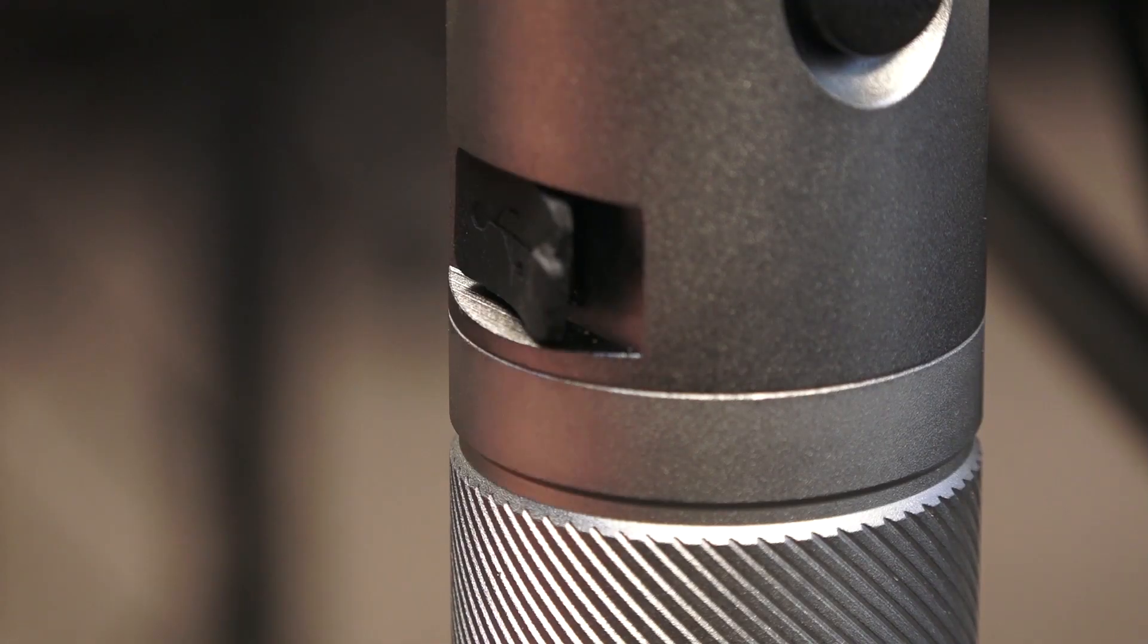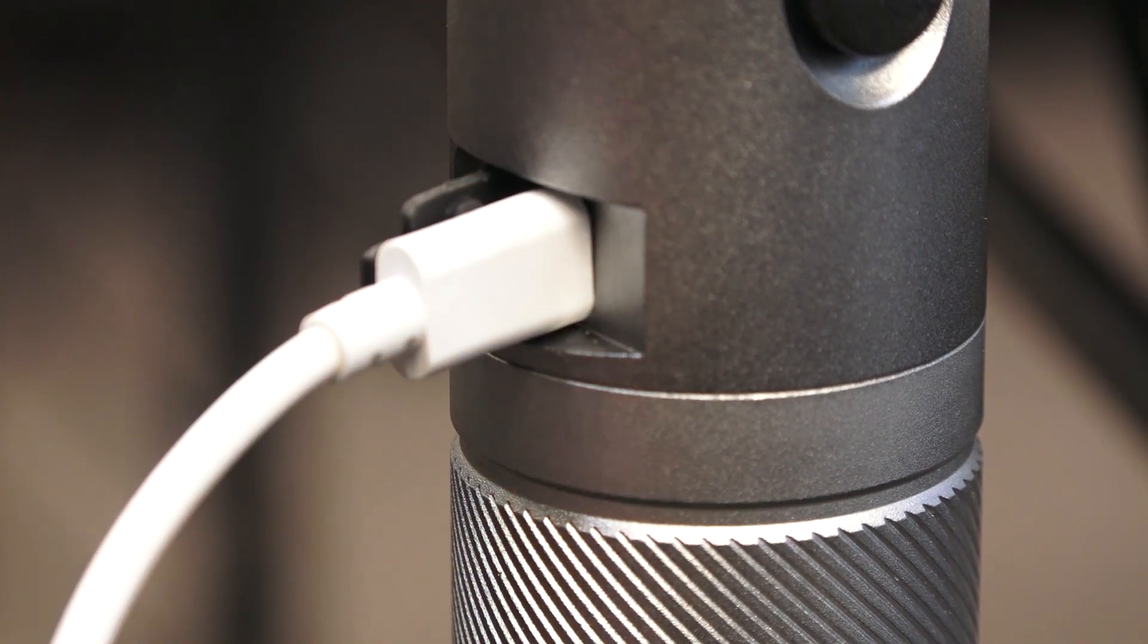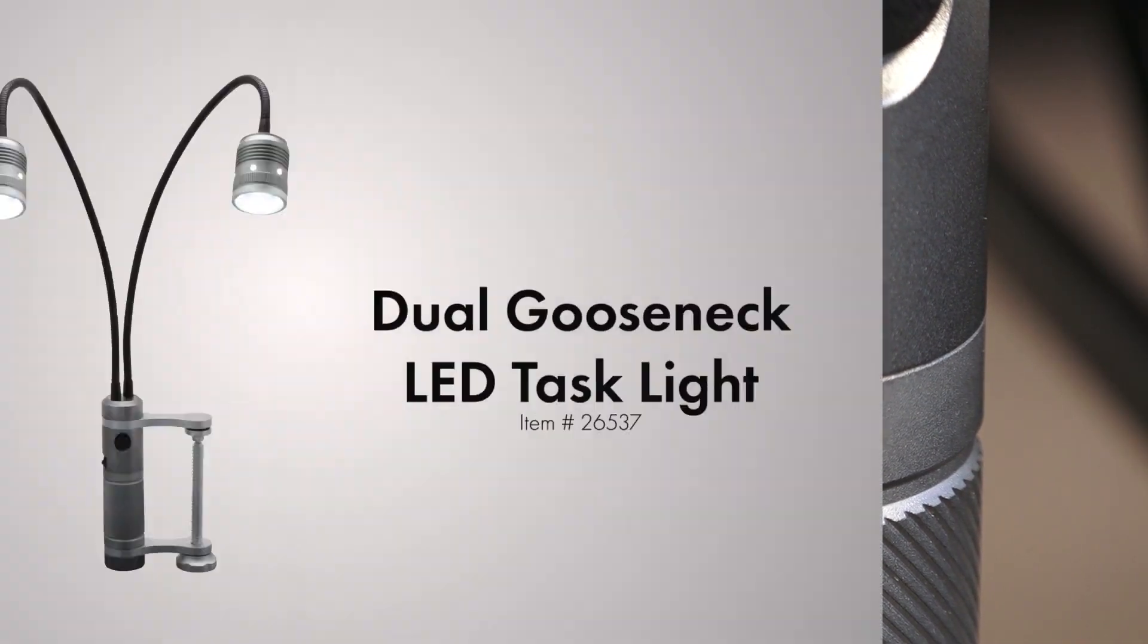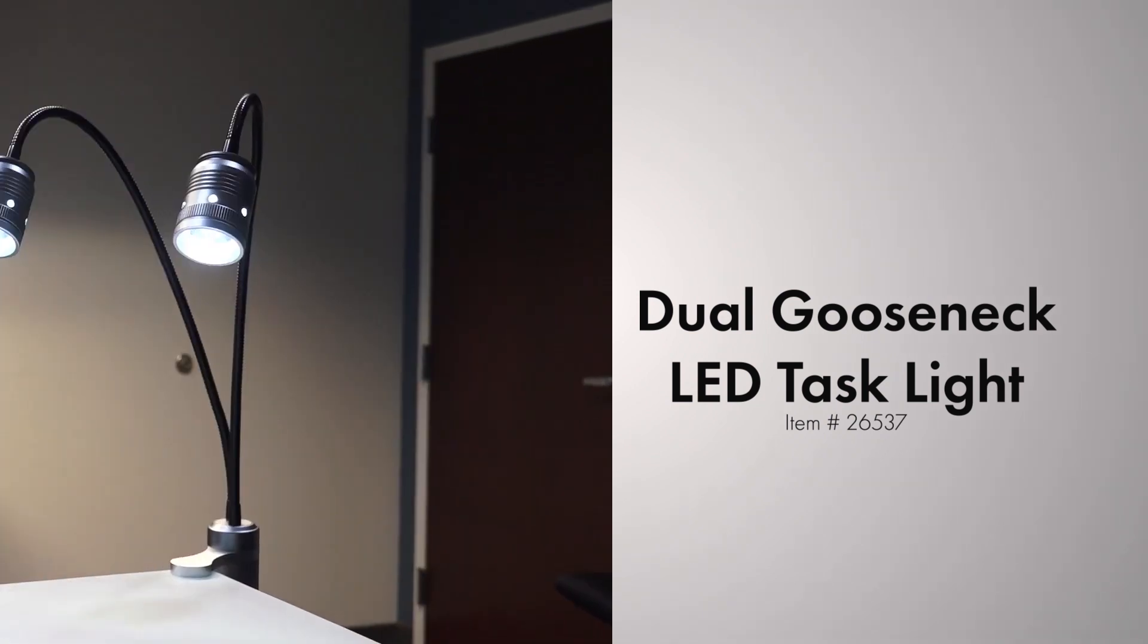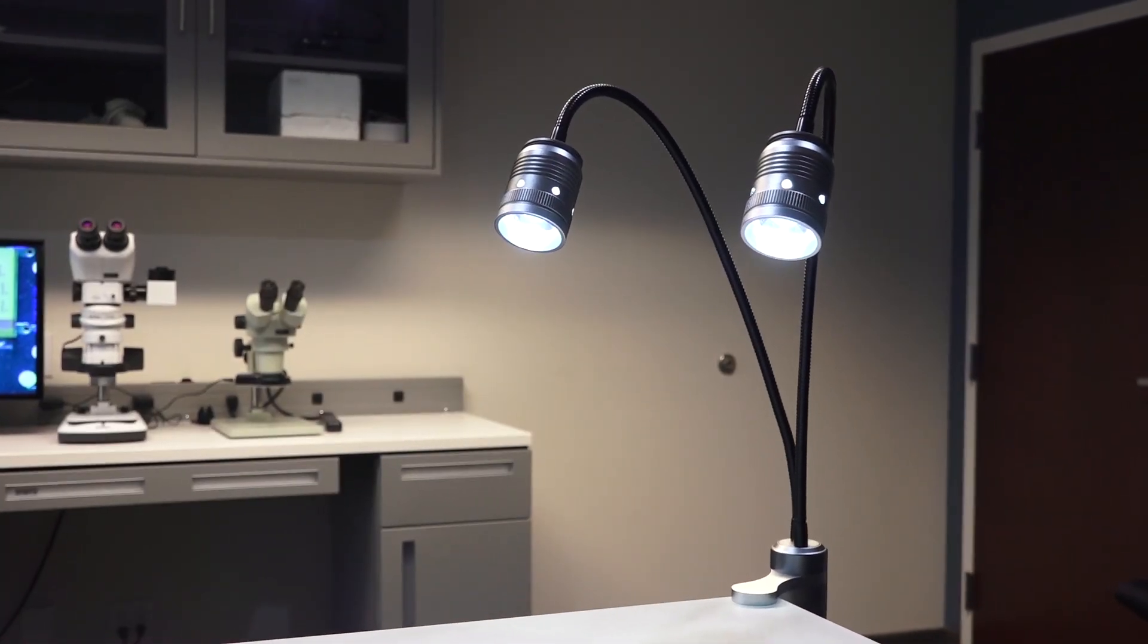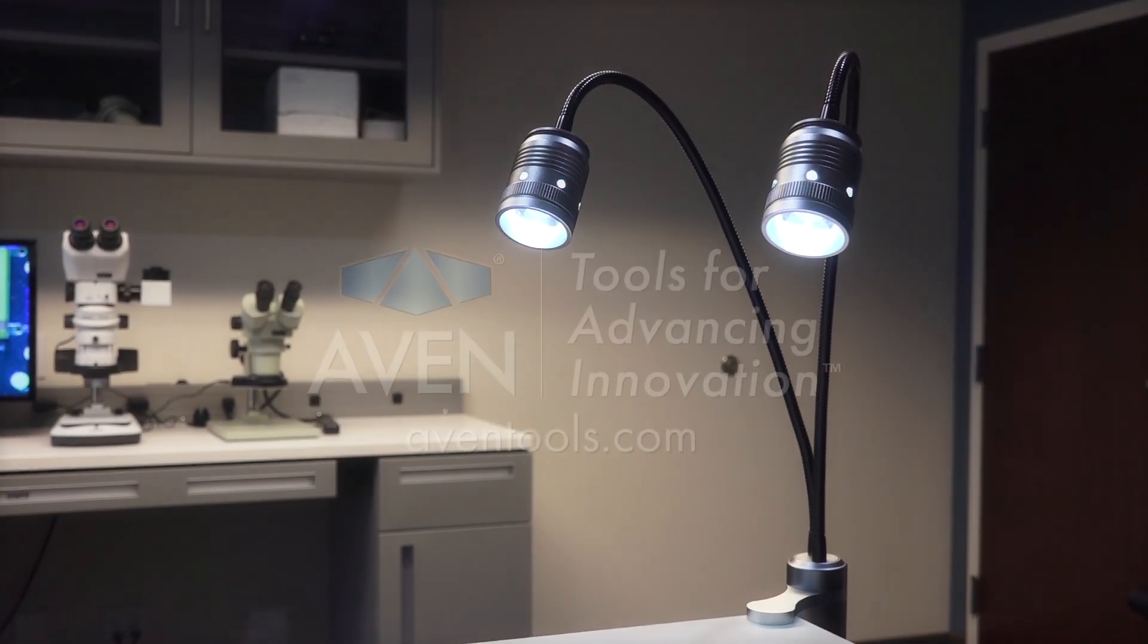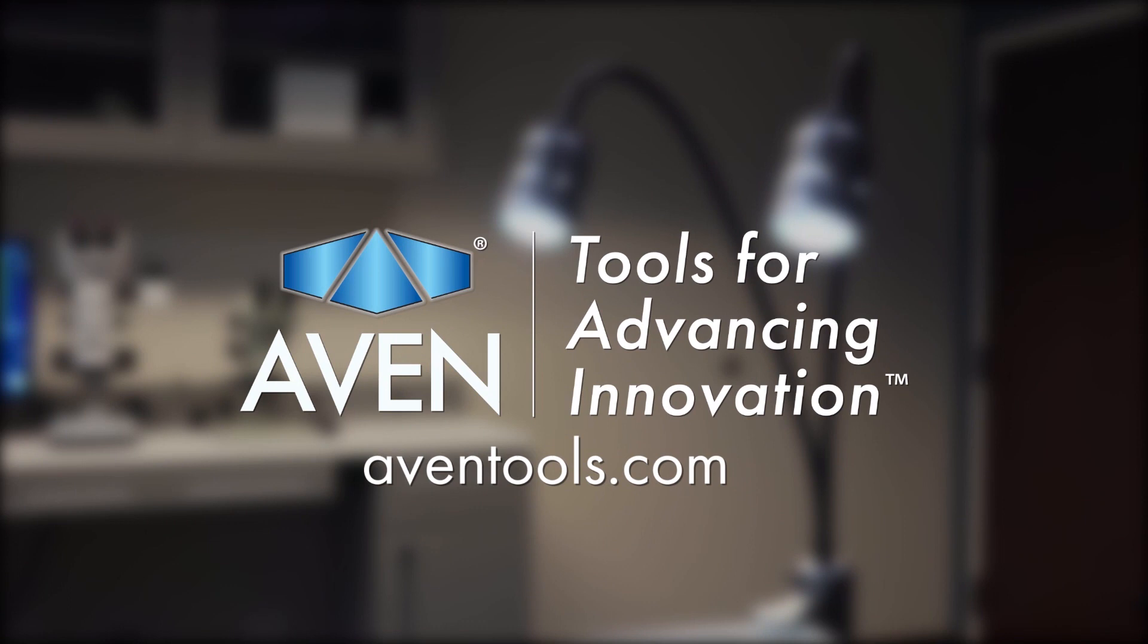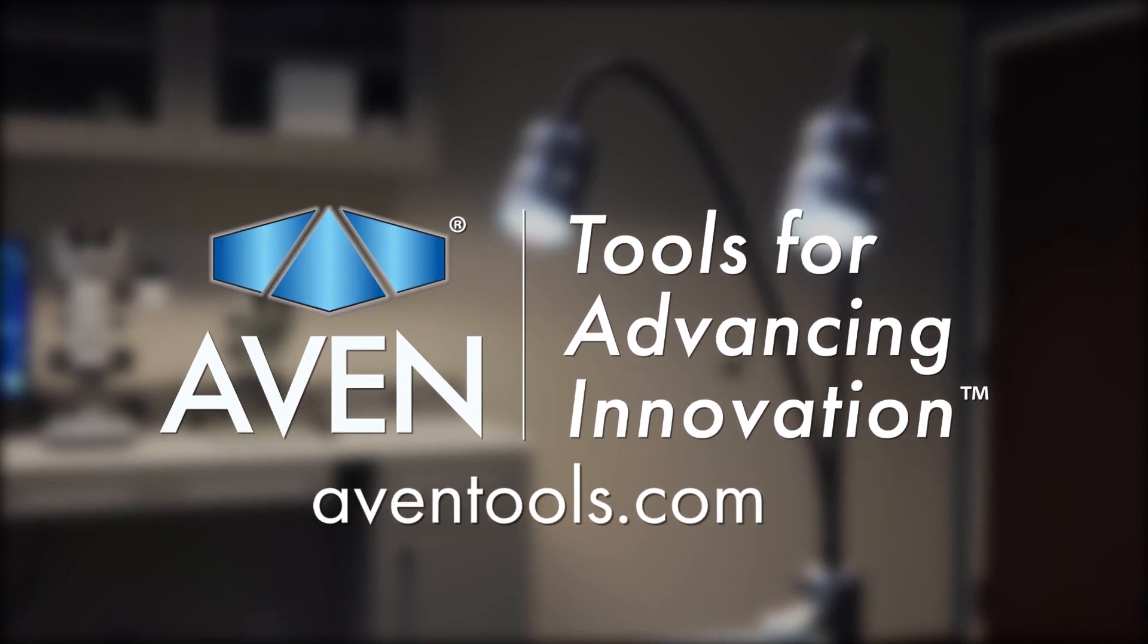Avon's Dual Gooseneck LED Task Light, built for any task. To learn more about Avon's task lights, visit avontools.com or contact your Avon representative.